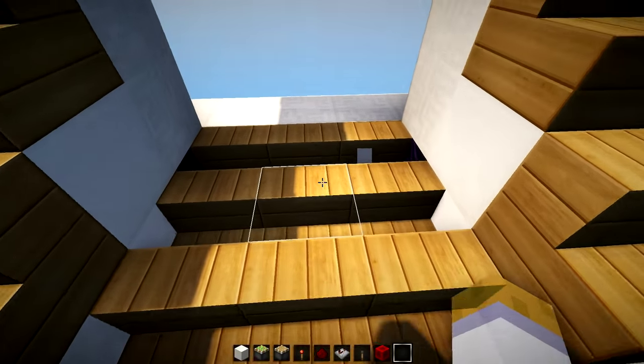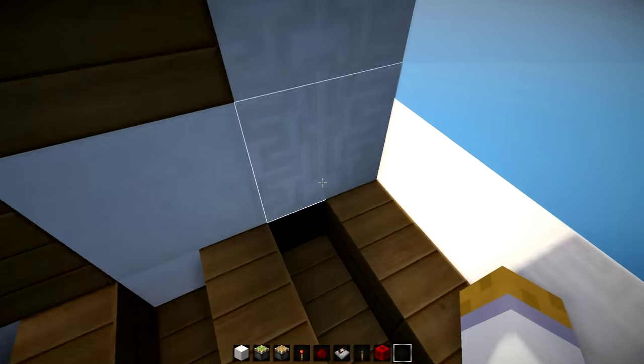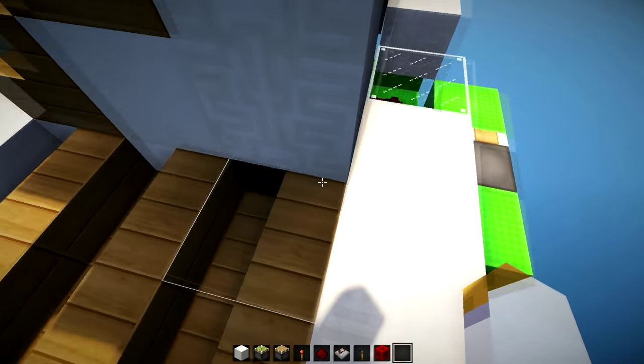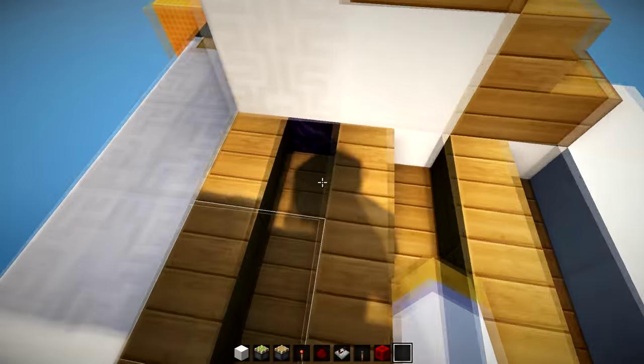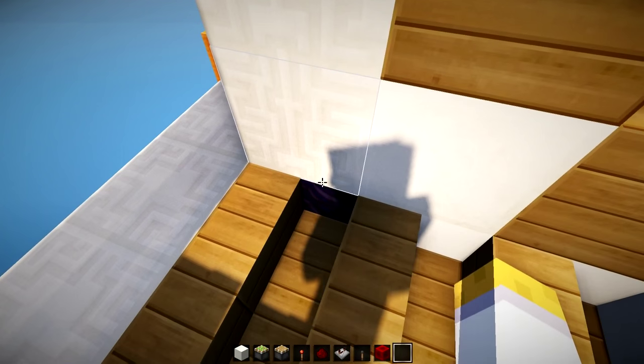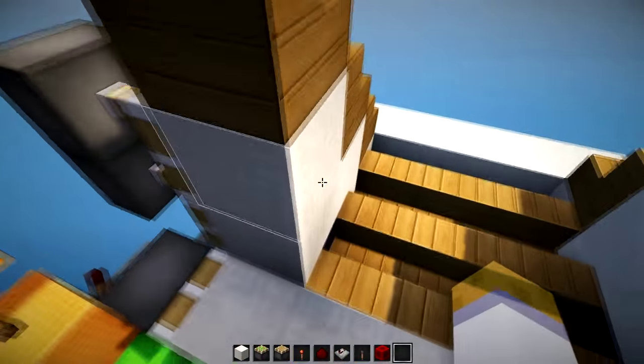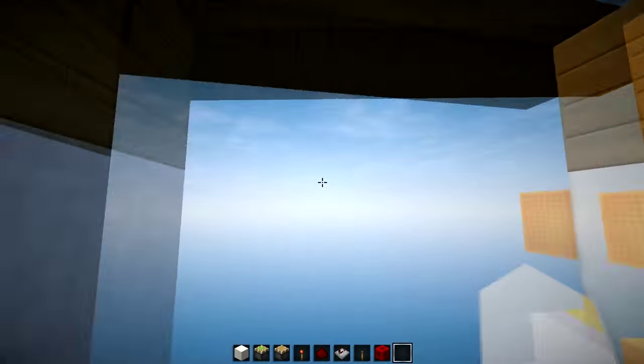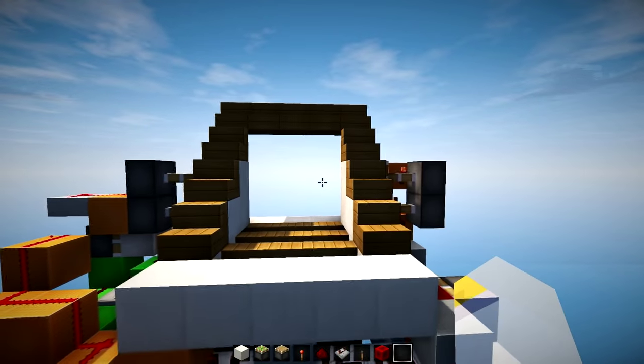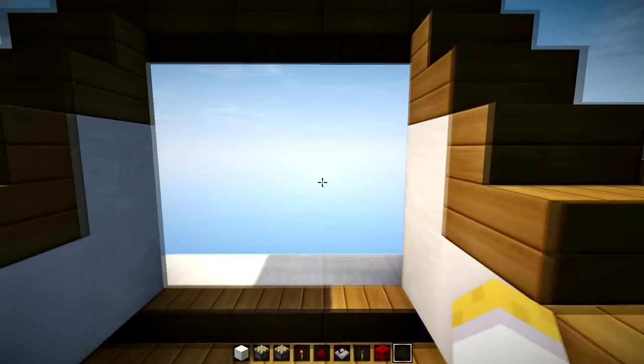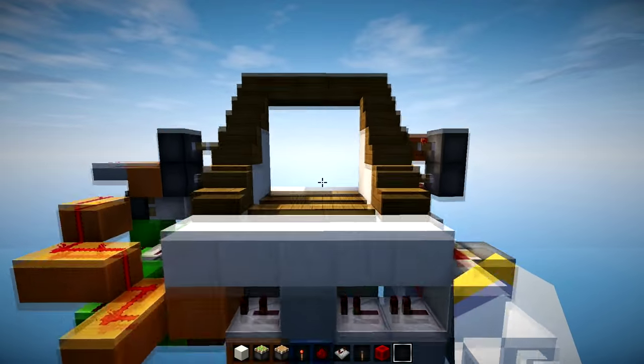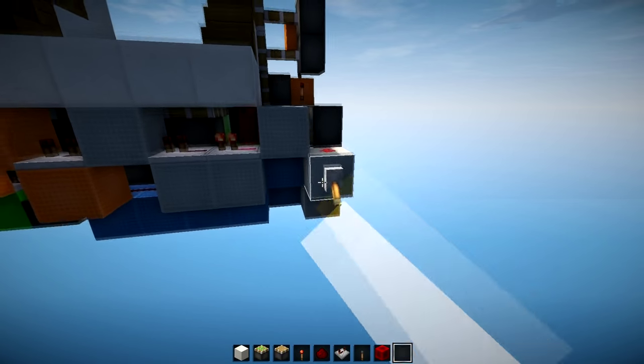I think I got a pretty decent job at it, because the only thing you can see is these two tiny pieces of obsidian right here in the corner. But other than that, it's completely seamless and you can't see any pistons or redstone or whatsoever.